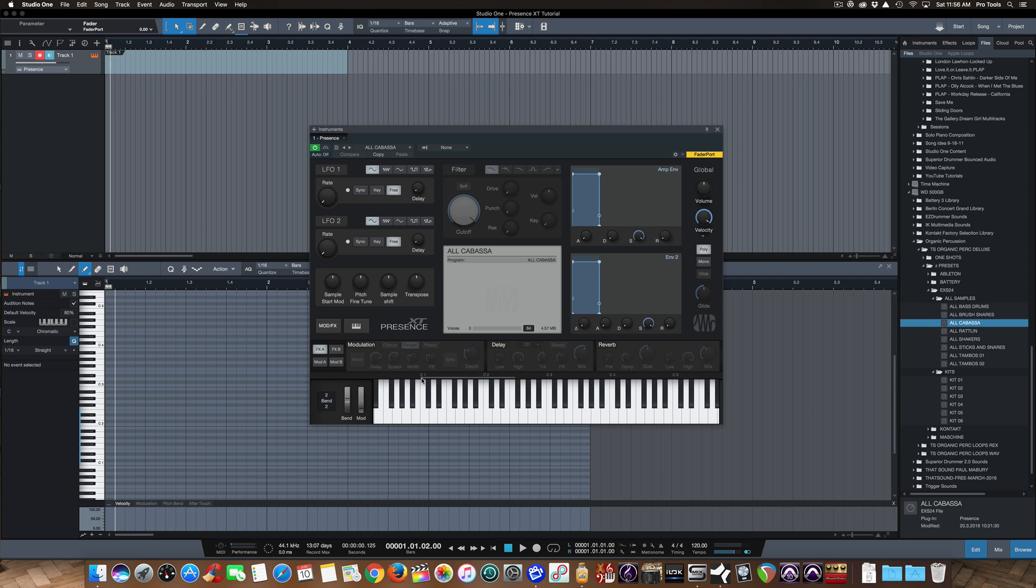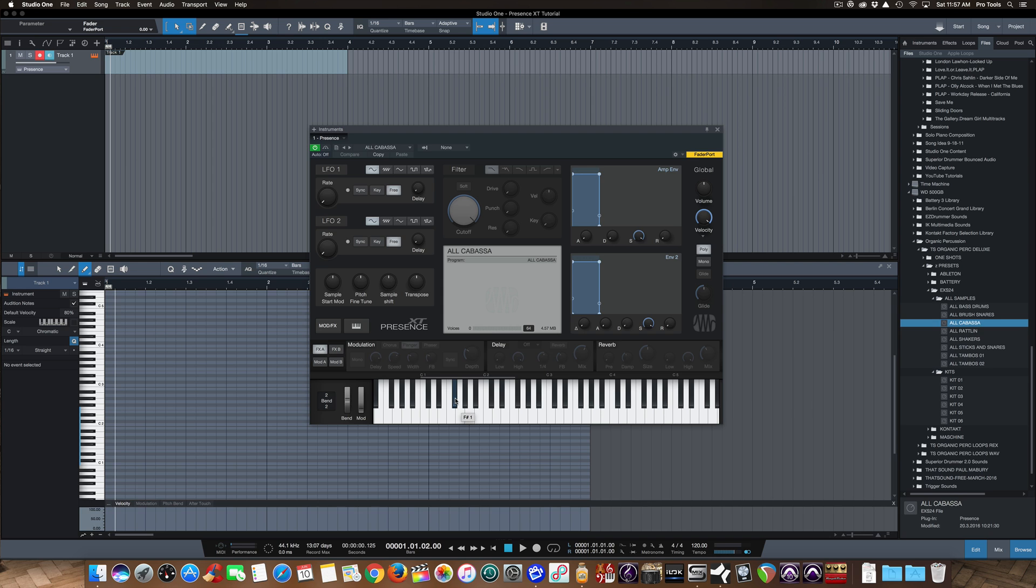Error message all gone. In Presence XT they have this little gray line right here above the keyboard showing you that those are the keyboard notes that activate the samples. So here are some Kabasa sounds. Different scrapes and hits.